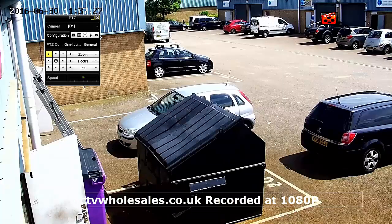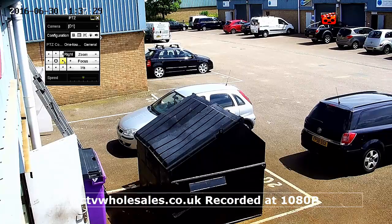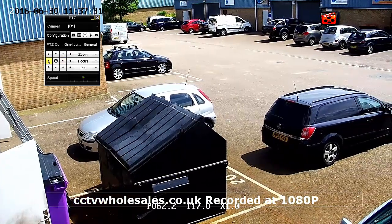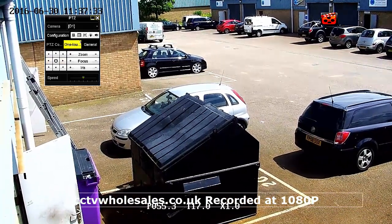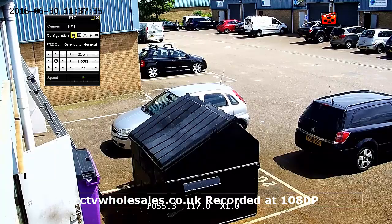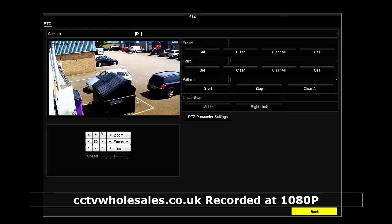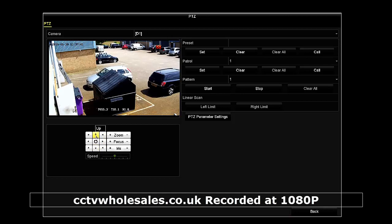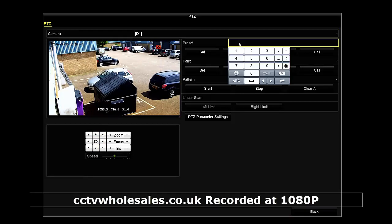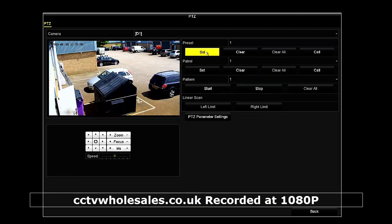Presets are memory positions. Patrols are effectively a collection of preset positions, so the camera can rotate by itself. Here we're going to set up the presets first by selecting configuration. Move the camera to the desired position, put in preset 1 and then click on select. That will now memorise that position and you can recall it.